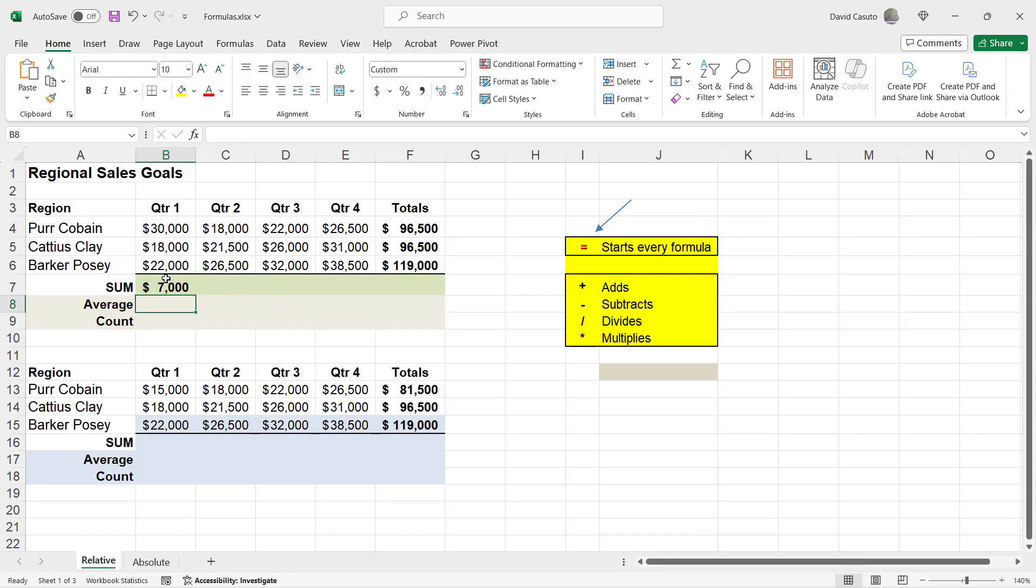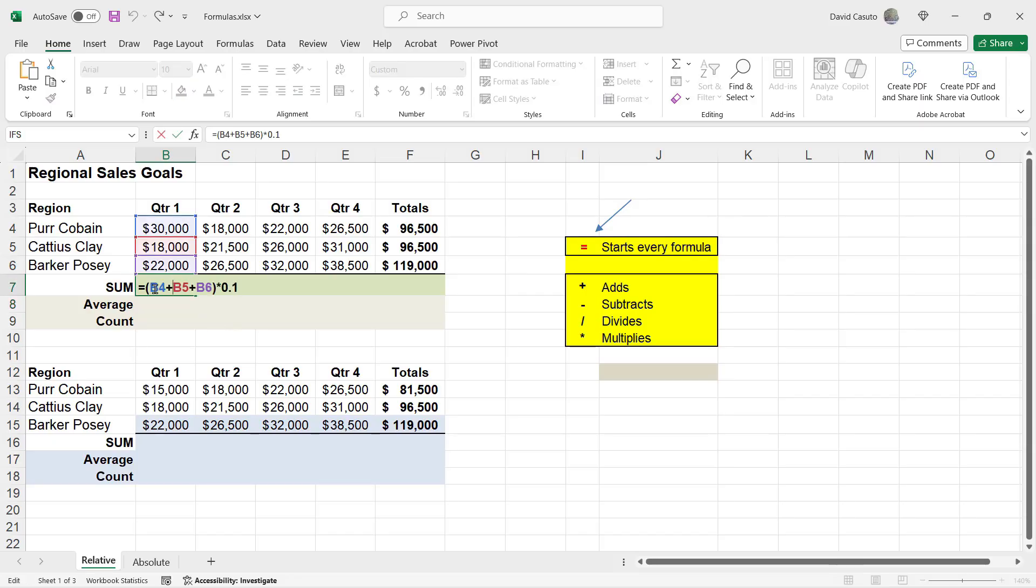So I'm going to go ahead and hit enter. And you'll now notice that 10% of that 70,000 is 7,000. If I double click on that again, you'll see how my formula is set up there.